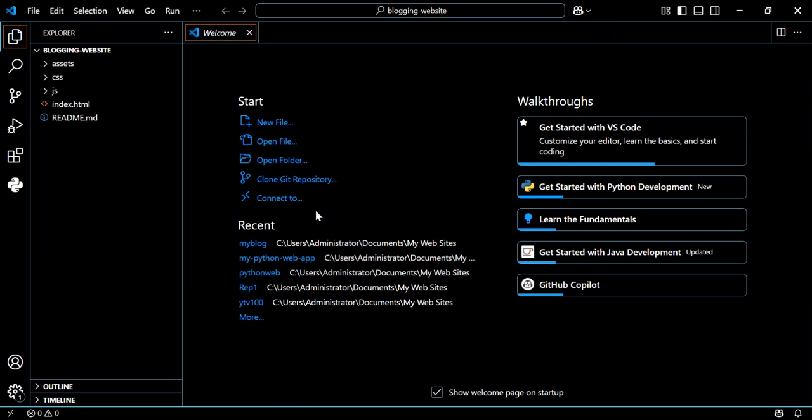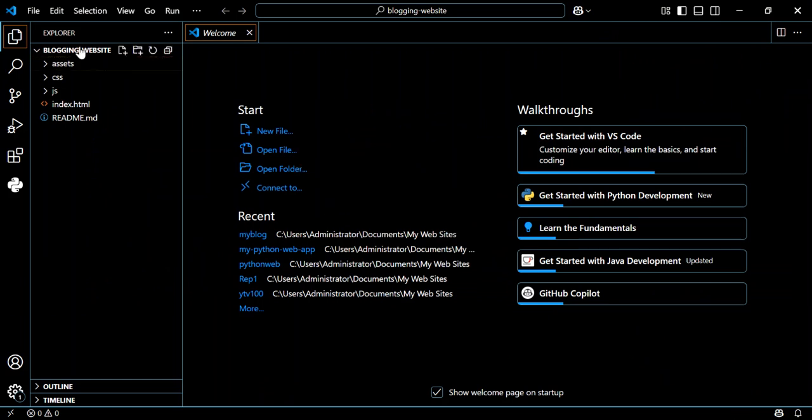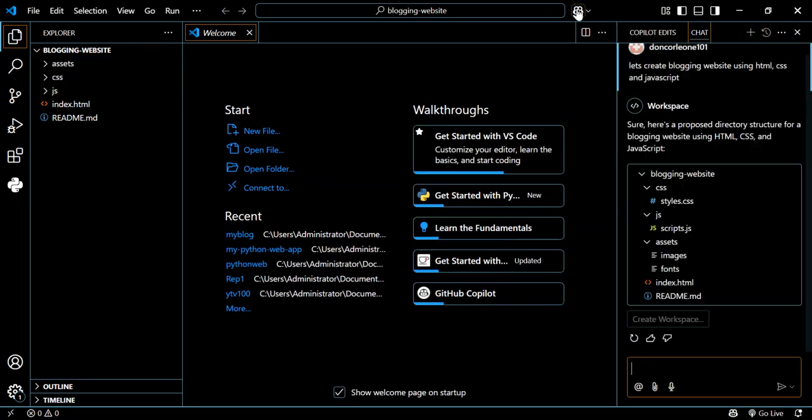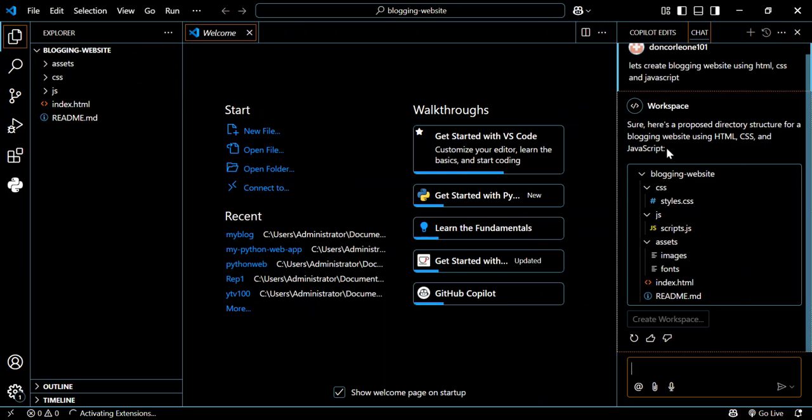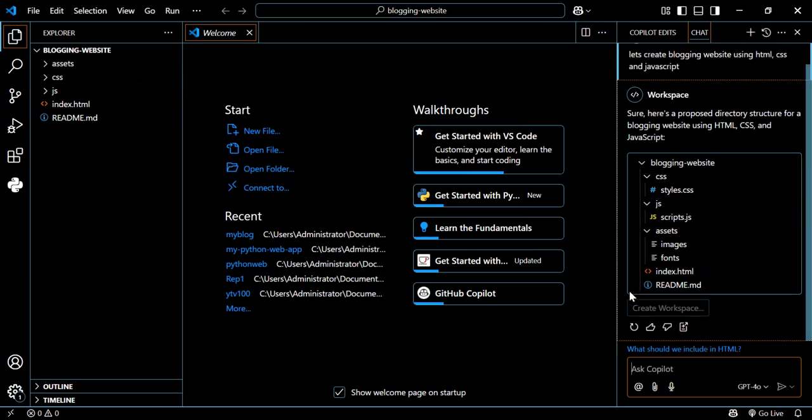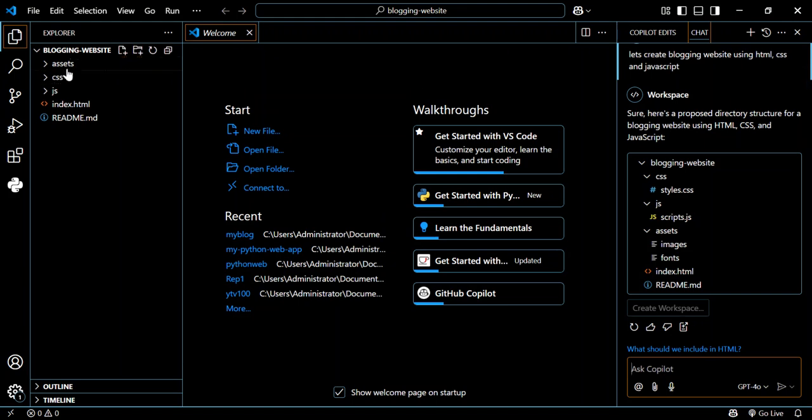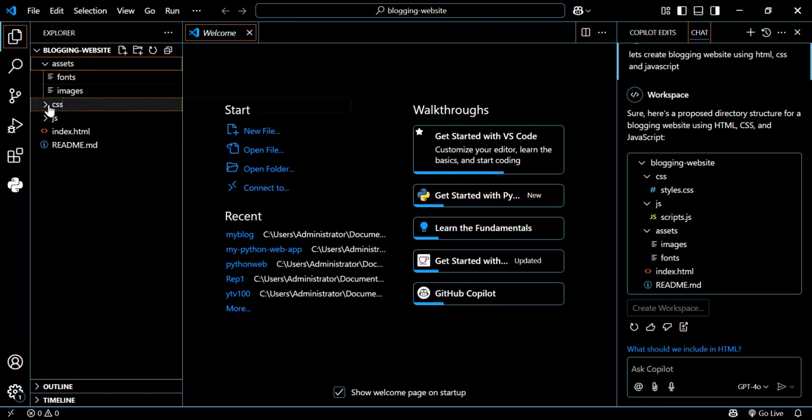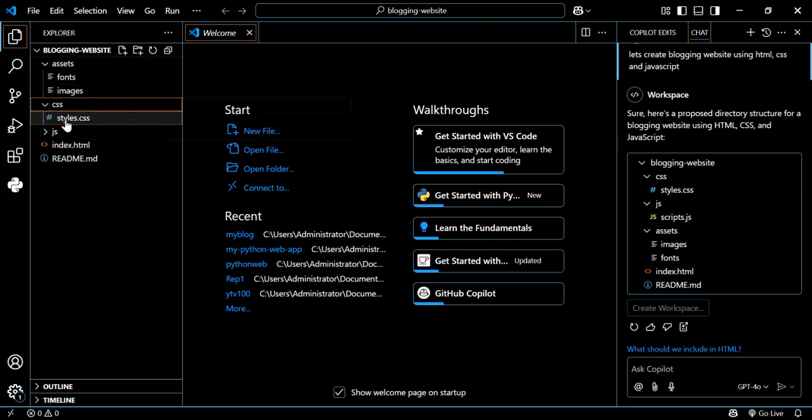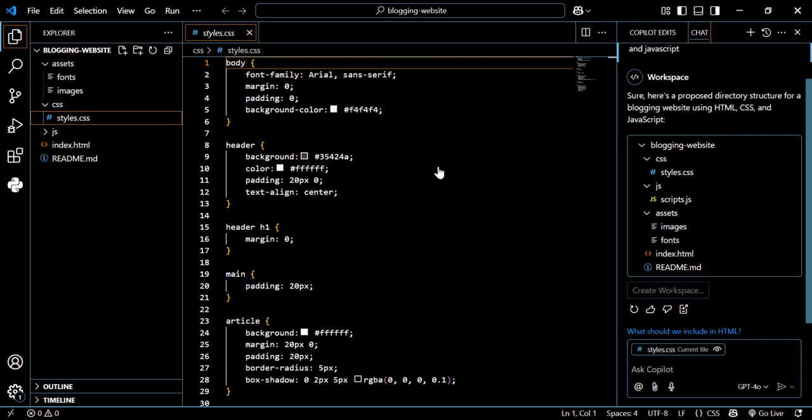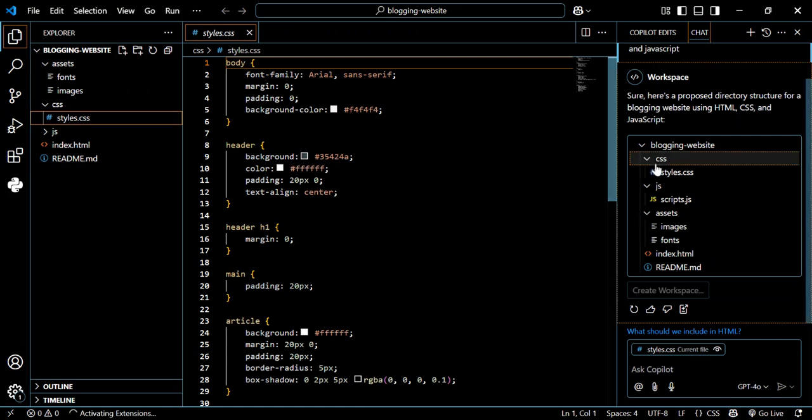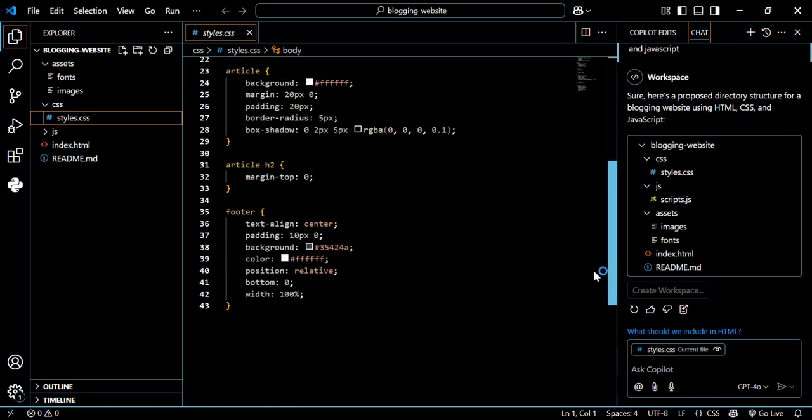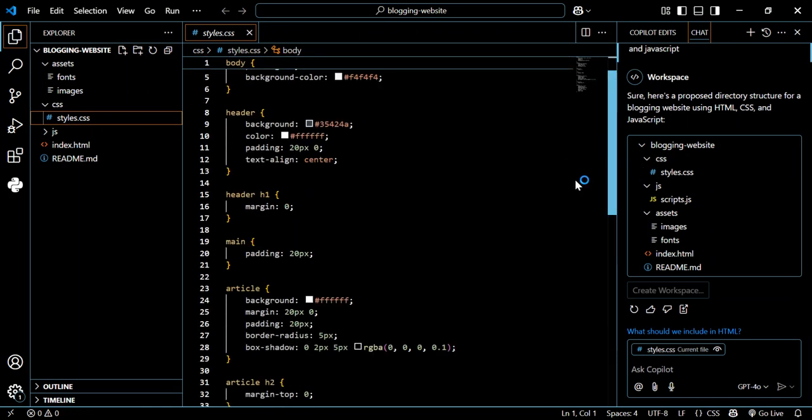As you can see, now we have our blogging website here. We can click this and open the chat as well. So this is our chat and this is our website. Let's have a quick look at what is inside here. We've got this folder 'assets' which contains fonts and images, and we've got the CSS folder which contains the stylesheet. It's not really fanciful.